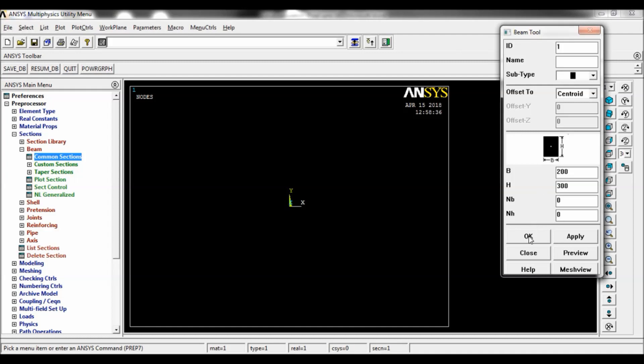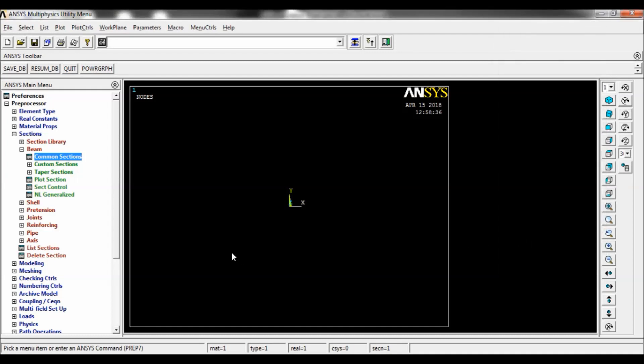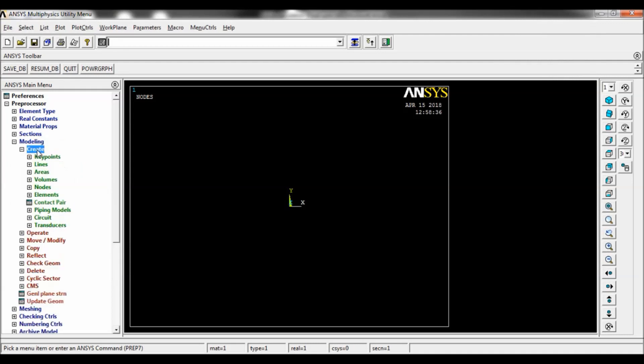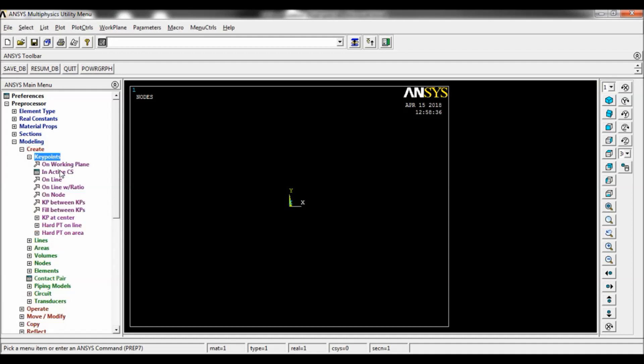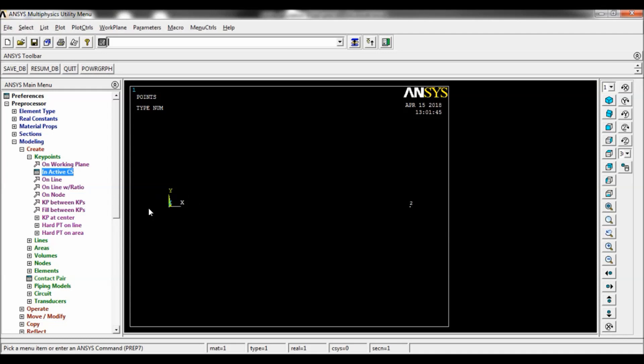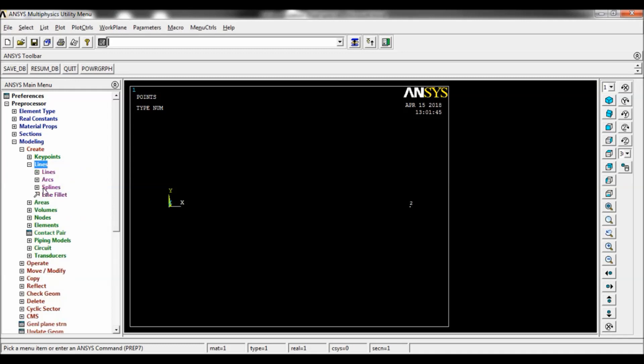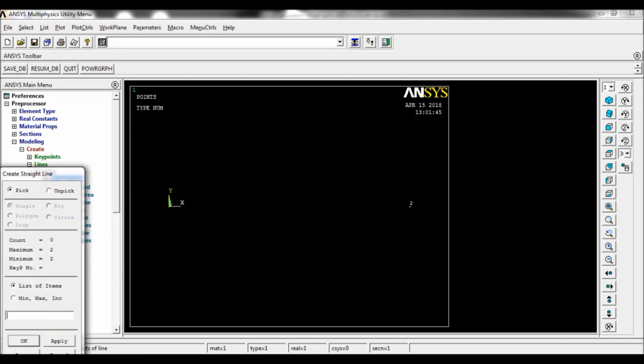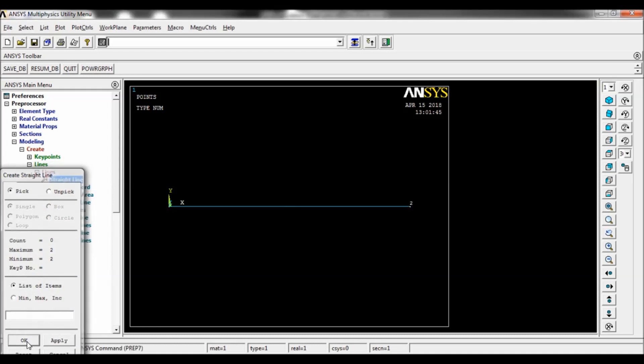Click on apply. The first key point will be created. For the second key point, set the distance as 2000 mm. Click on OK. Key points created. Click on lines, again lines, straight line. Select one and two, click on OK.